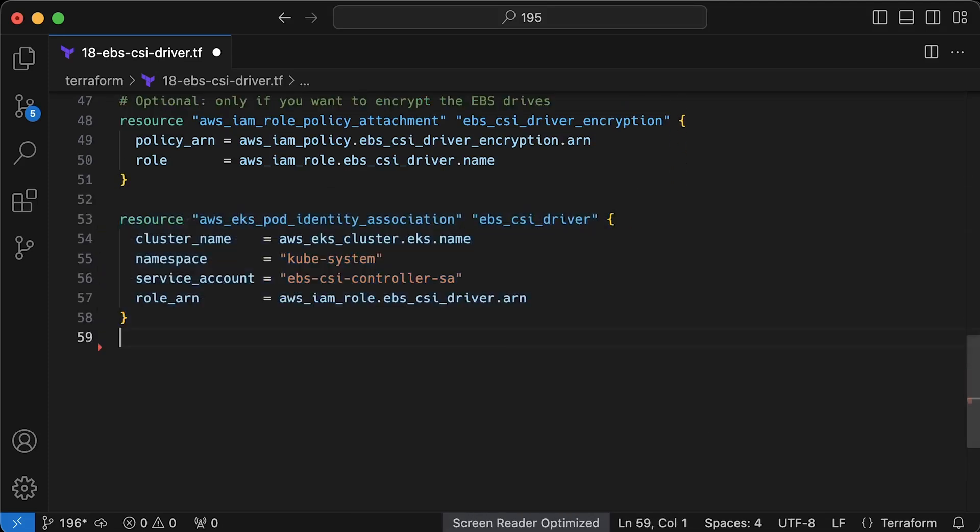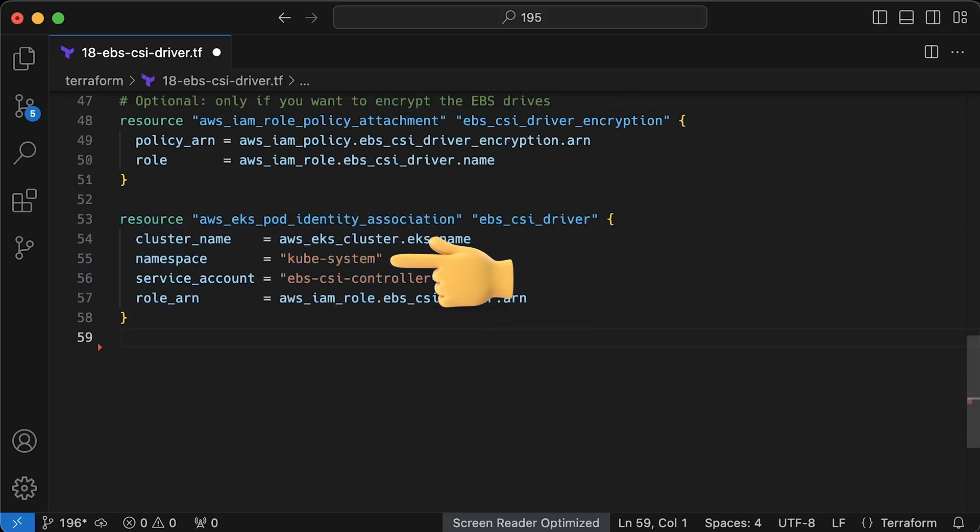We've done this a couple of times already, so you should be familiar with this process.